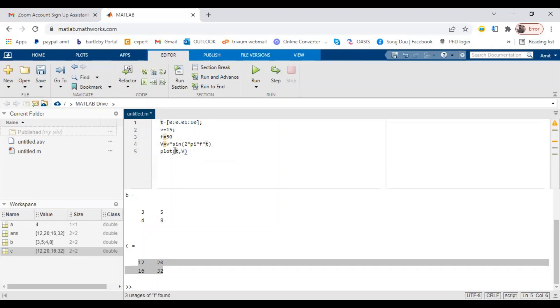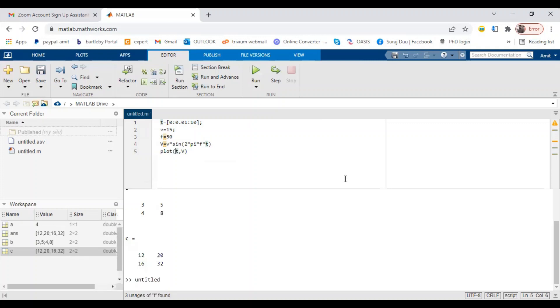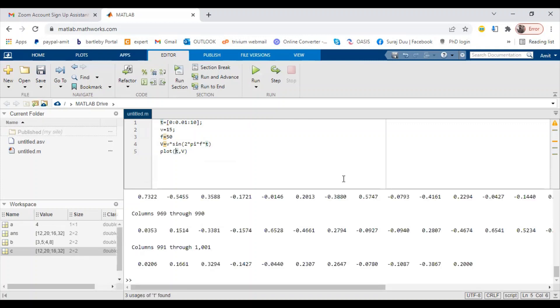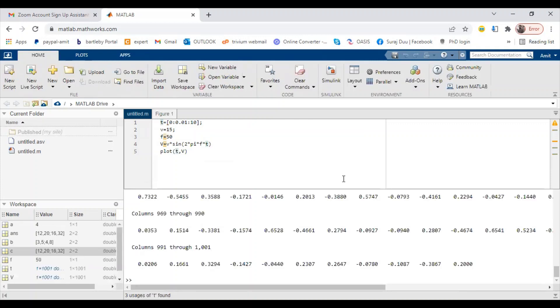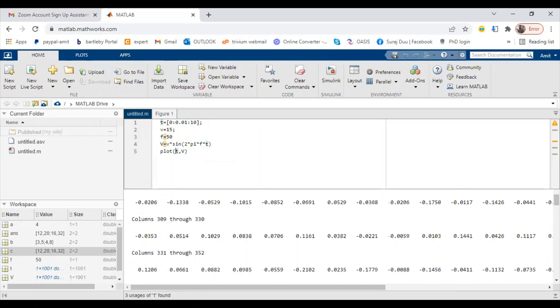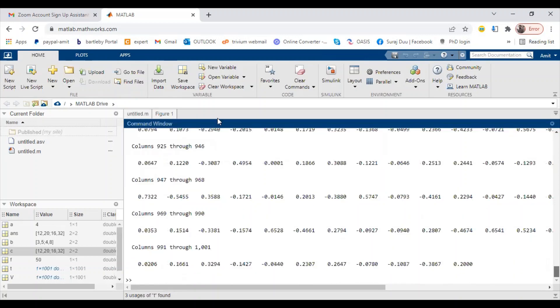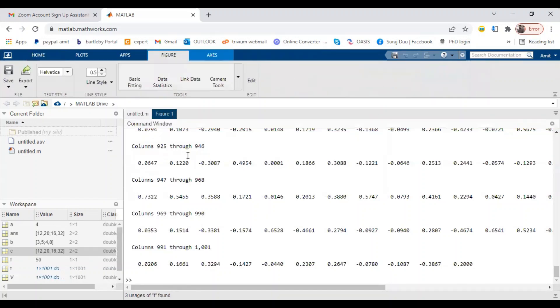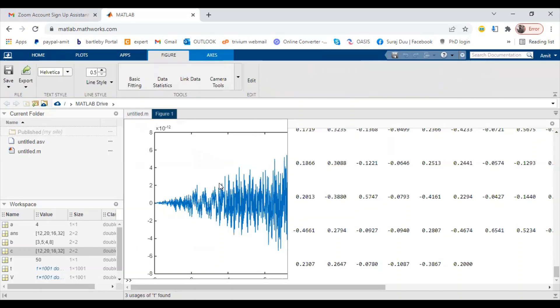You can run the code and it will generate a graph. So this is your graph generated by the code.